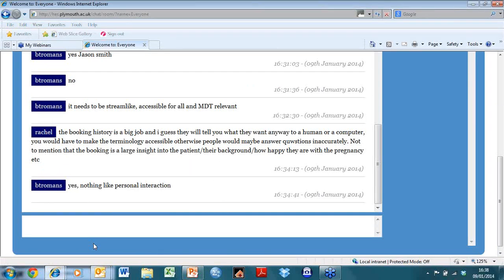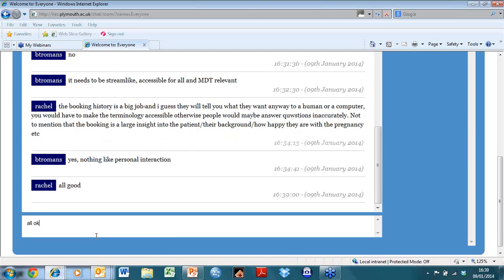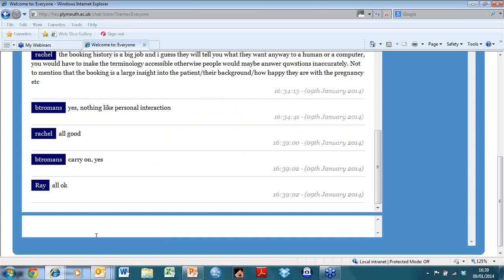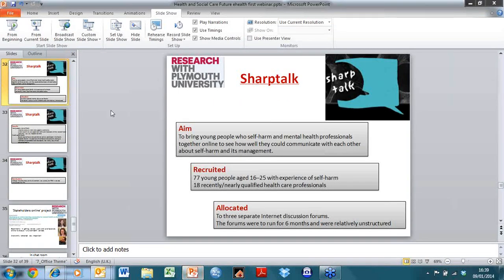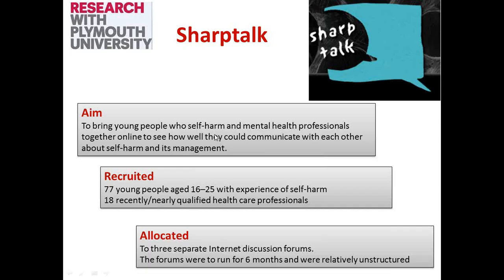Rachel's talking about booking history and Bonnie is replying - good, you're both still with me. I'm back onto my slides. Another project I briefly mentioned yesterday was one called Sharp Talk - a project for young people who self-harm. Our aim was to get young people who self-harm and mental health professionals together online to see how well they could communicate about self-harm and its management.